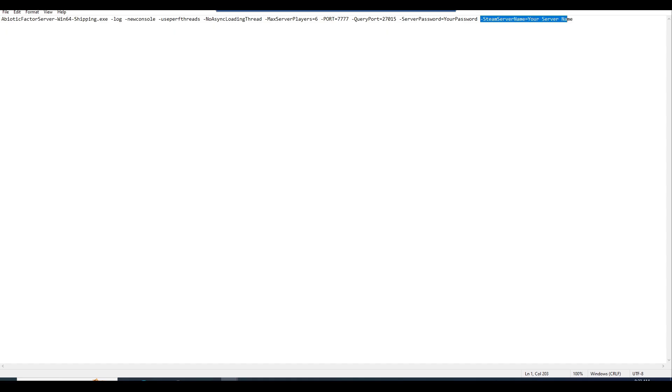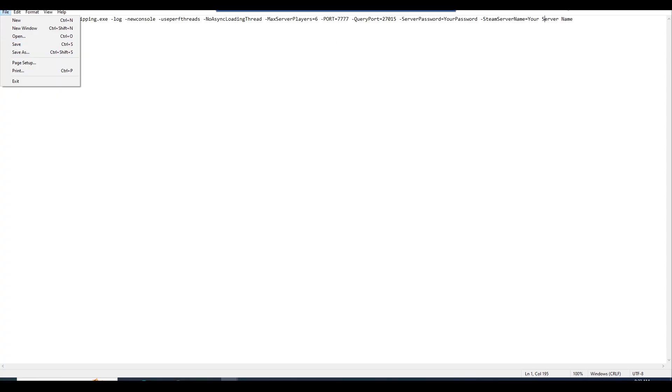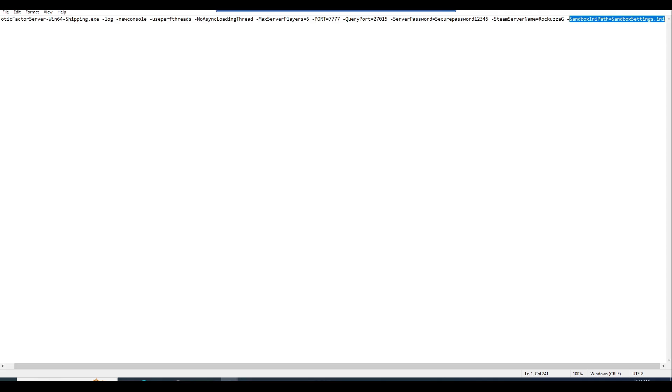Once you have that, just go ahead and file save. And this is very optional, this whole command line. I'll go ahead and put this entirety in there as well in the description down below. But this is the sandbox settings which you can configure.